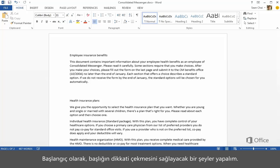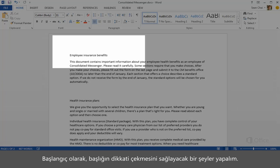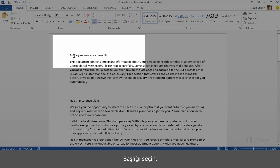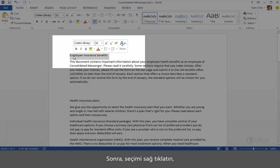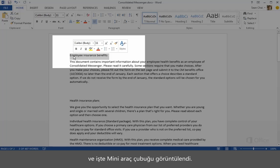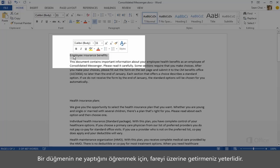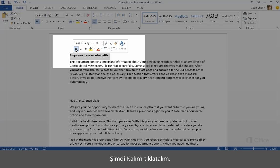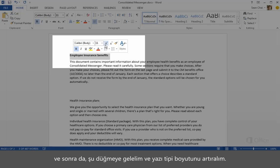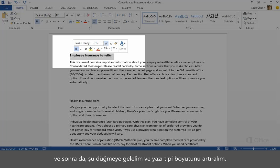Let's start by doing something to make the heading stand out. Select the heading, then right-click the selection, or just point to it, and the mini toolbar pops up. This is the quickest way to add formatting because it's right where you're working. To find out what a button does, just hold the mouse over it. Let's click Bold, then move up to this button and increase the font size.